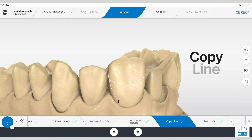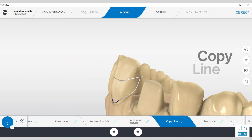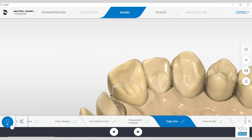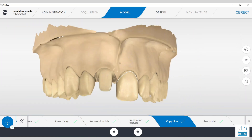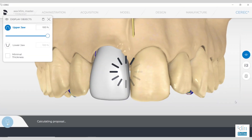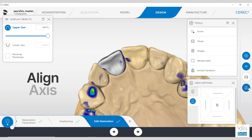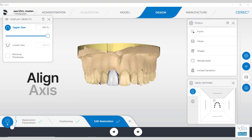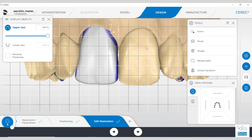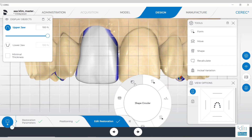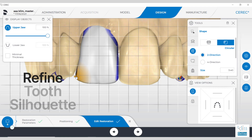Our next step is to clarify the copy line in the model screen. It's the last step before we propose. Draw that copy line about a millimeter away from the margin and down to the depths of the incisal embrasures. First step in the model axis is go to view options and click on the model forward — that's the model axis we set up in the model screen. That's the angle we want. Let's define the silhouette of the tooth.